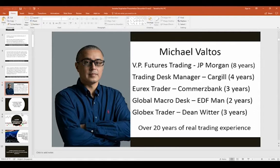I started on the CME floor with Dean Witter, and when Globex — the electronic trading market — started up, I realized that electronics were going to be the way of the future. I didn't expect the trading floors to close as fast as they did, but once electronic trading started taking hold around the world it really took off.